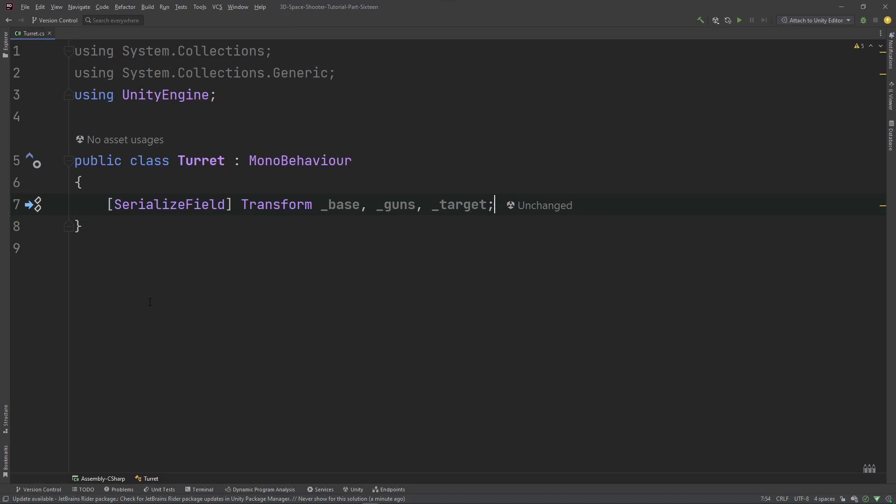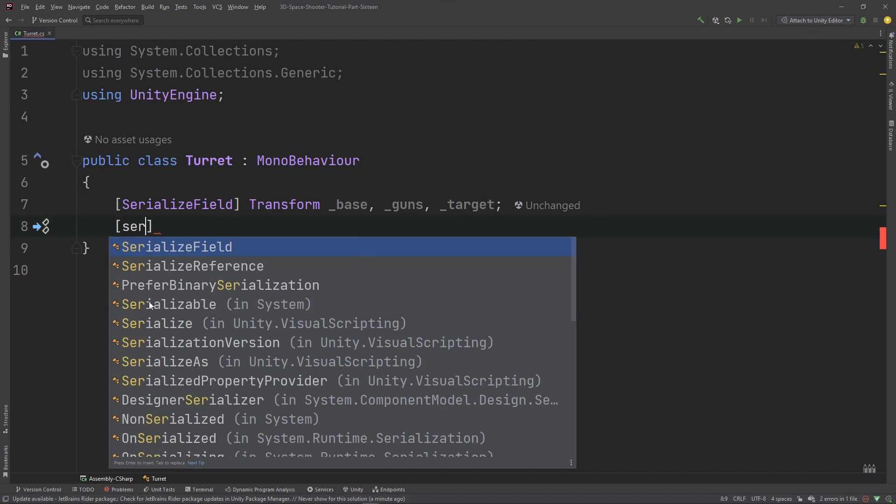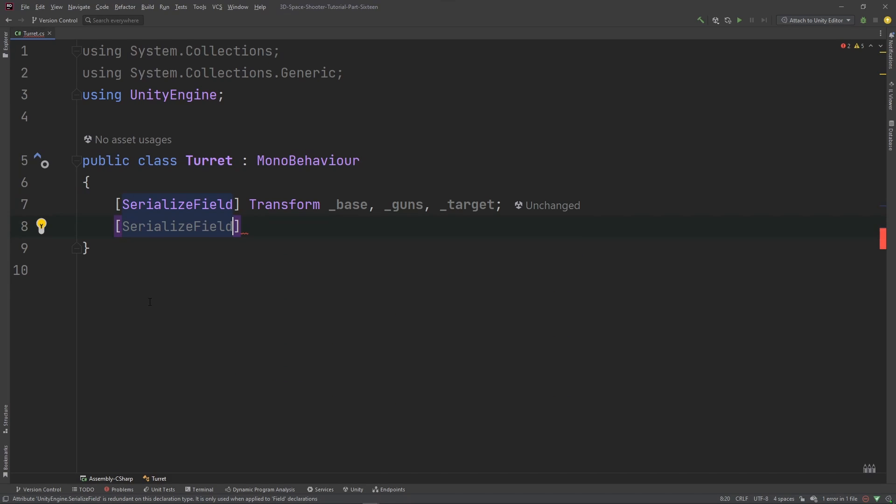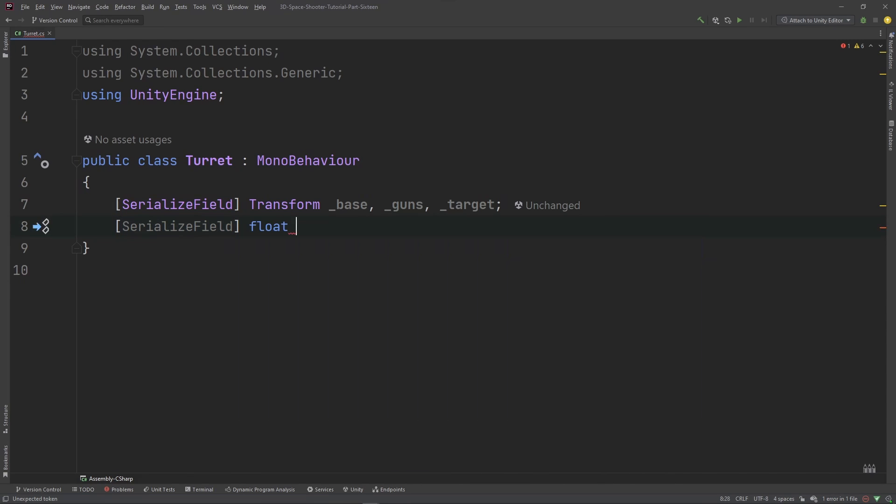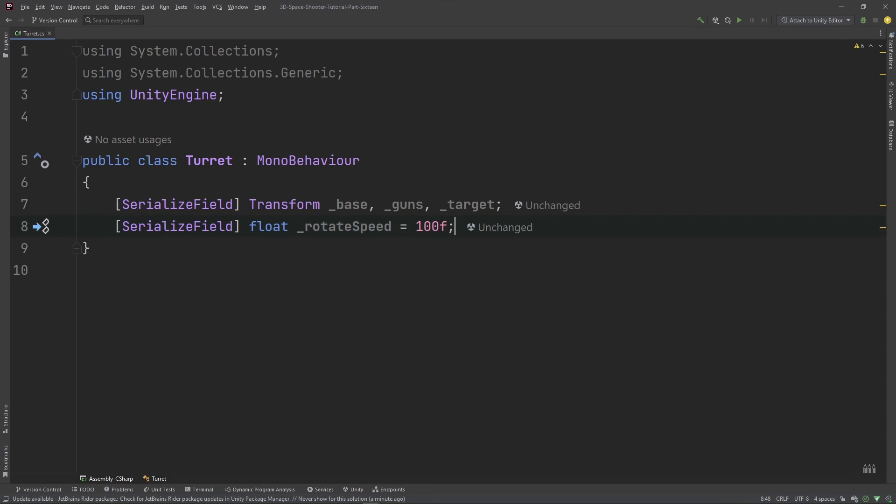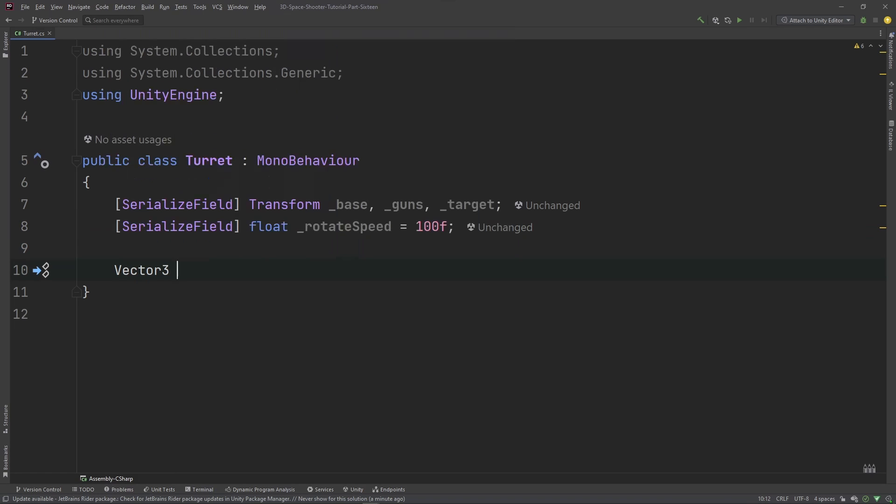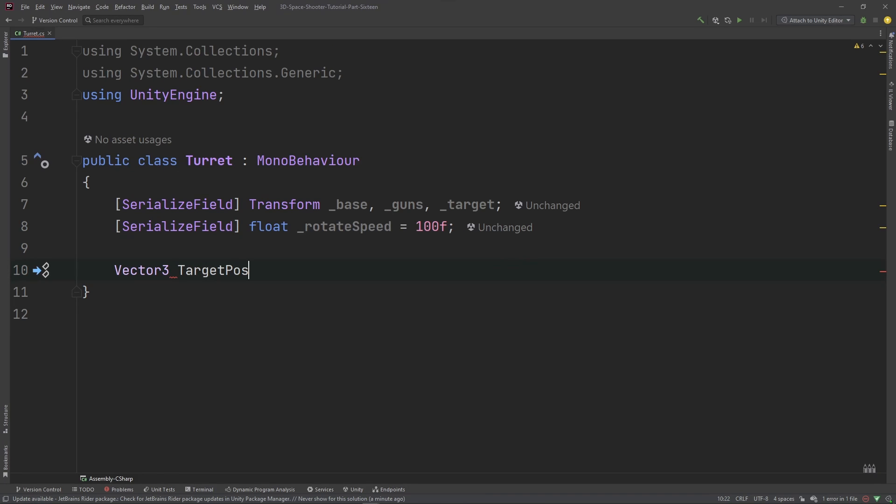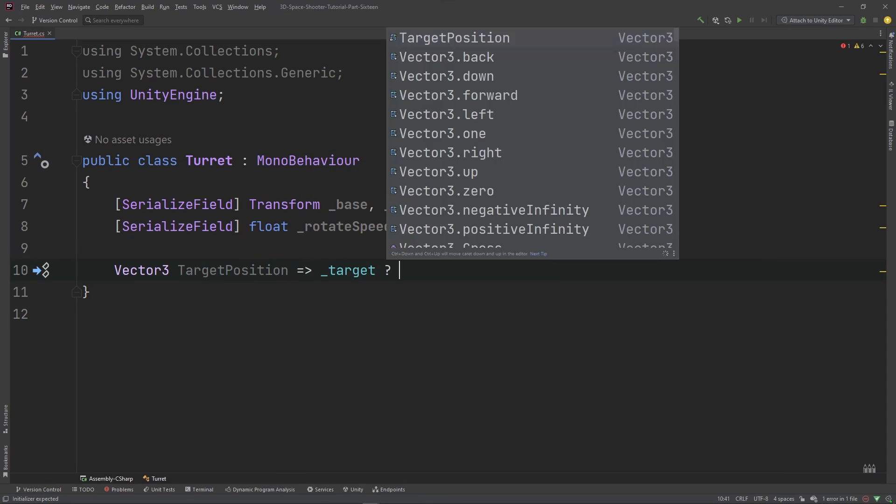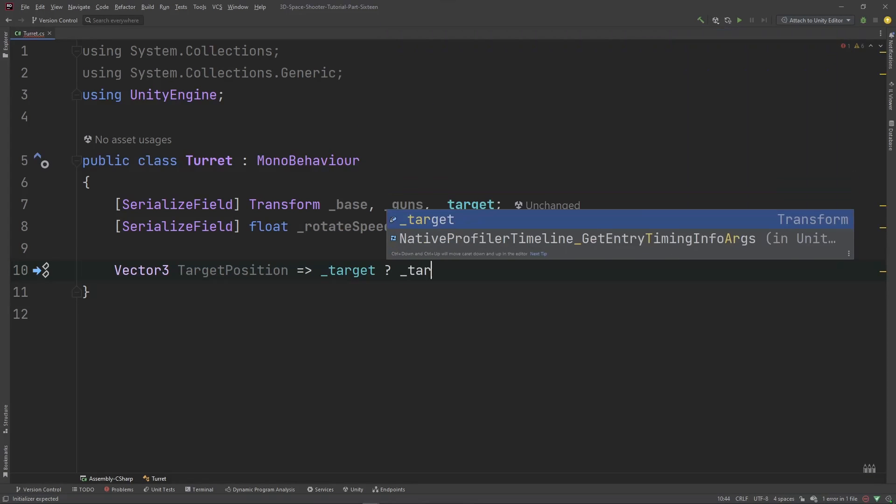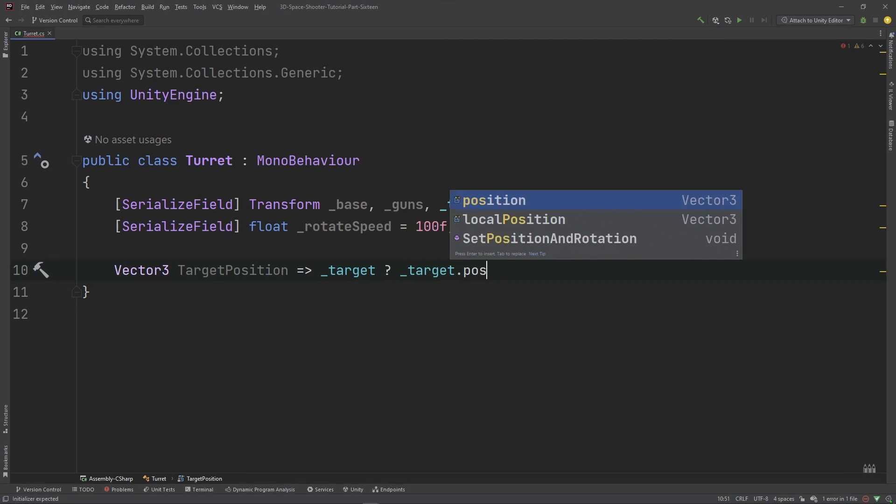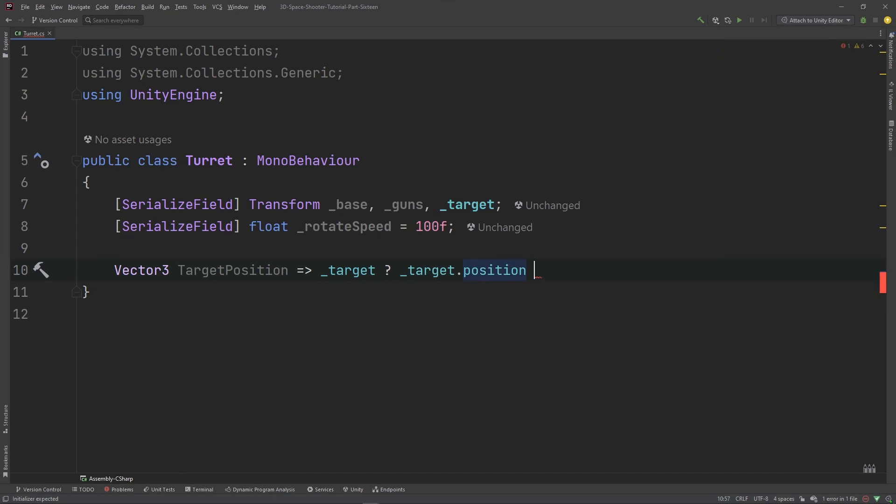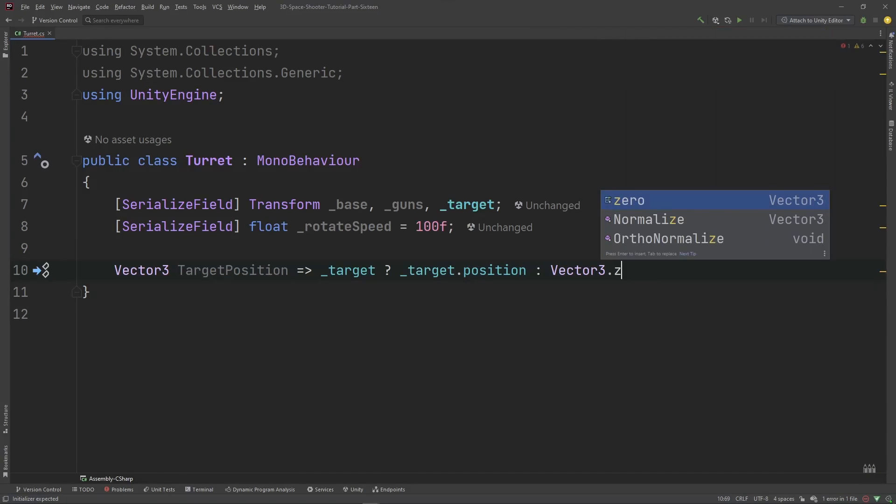We're going to want some more, actually just a float I think, which is going to be our rotate speed. I'm going to default that to about 100. And I'm going to add an expression body method property that's going to give us our target position from that target. If we have a target, and if we do have a target, we're just going to take the target position. Otherwise we're going to take Vector3.zero.